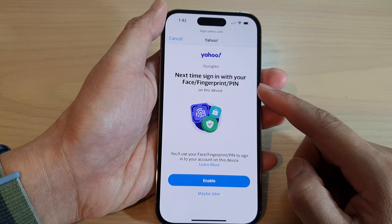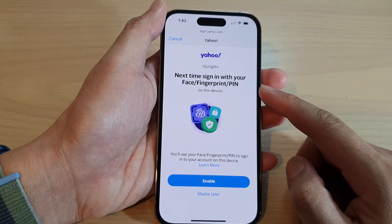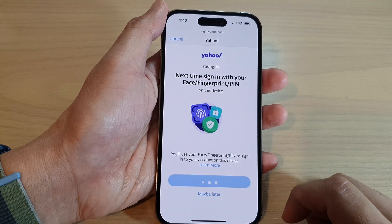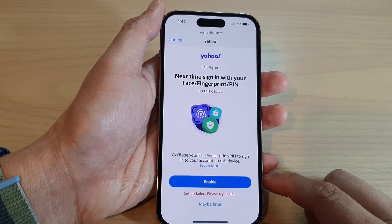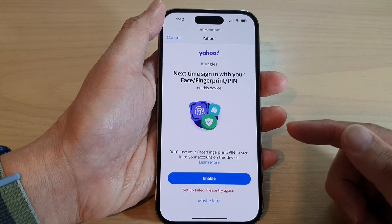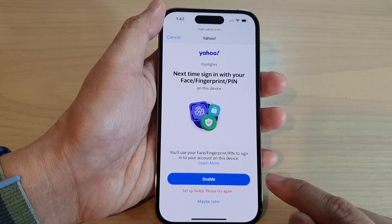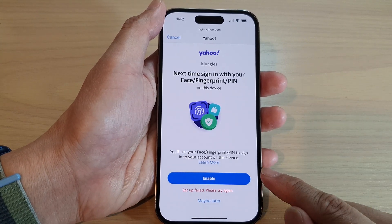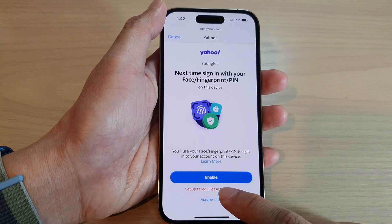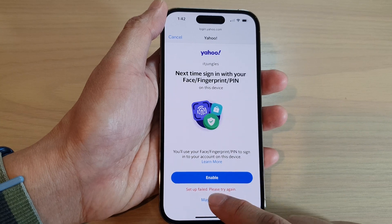Next, you can choose to sign in with your face, fingerprint, or PIN. Tap on Enable to make it easier for next time. If it does not work, you can always set it up later, or you can tap on Maybe Later.